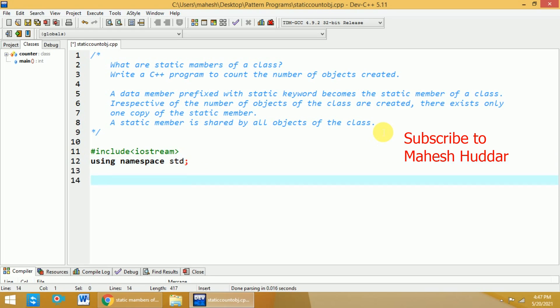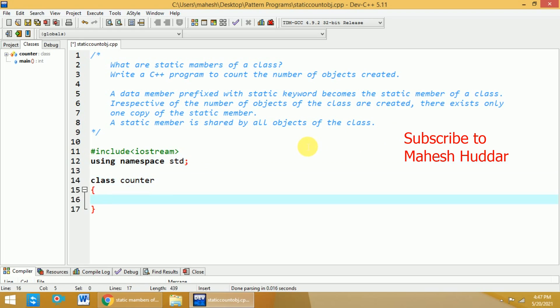After this, we need to create one class so that we can create a static member here. We will say that class is equivalent to counter in this case. And within this particular class, I will add one private member, let us say that static int count.